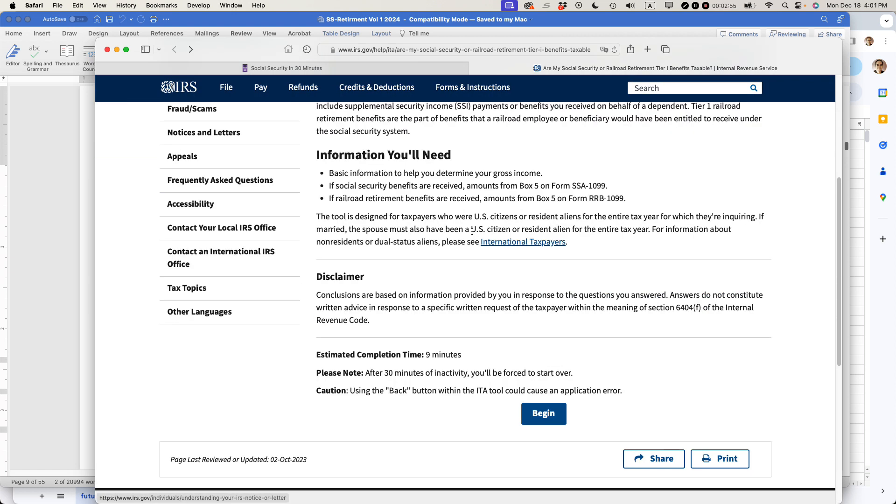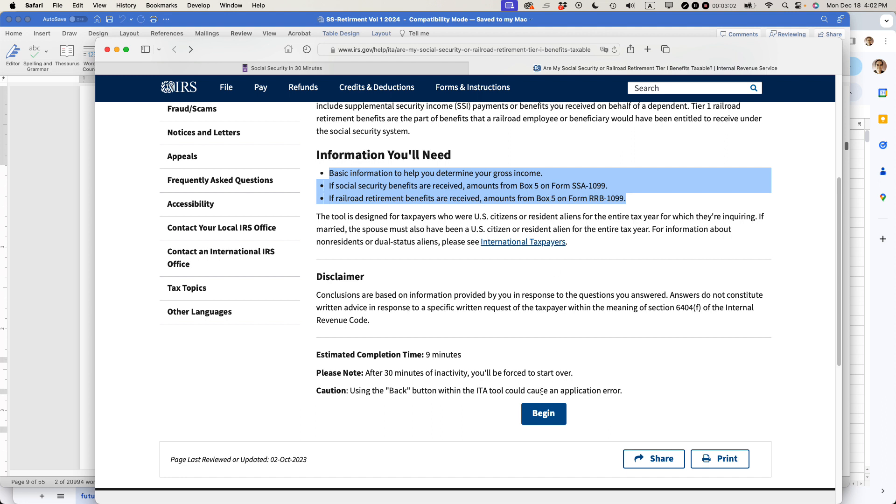Scroll down and you'll see that you have to have some information about your earnings from Social Security and from other sources. Then you'll have to use this wizard that they have. Press begin and it will walk you through the process. It takes about 10 minutes, but that can give you a better idea of how much money you may owe to the government from your Social Security retirement benefits.